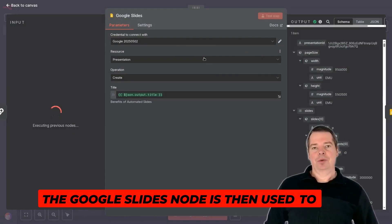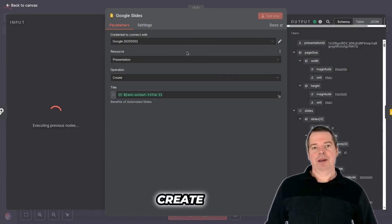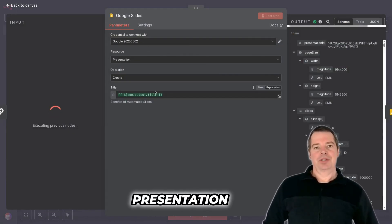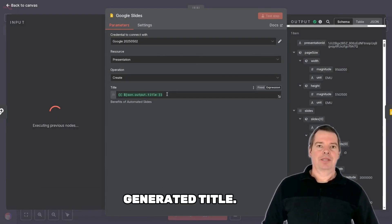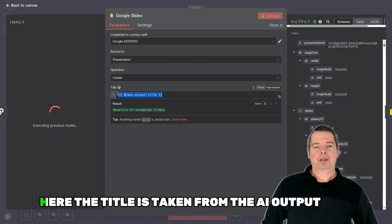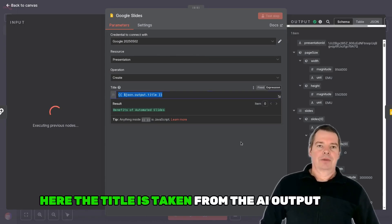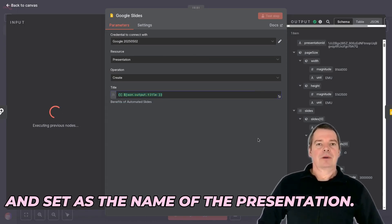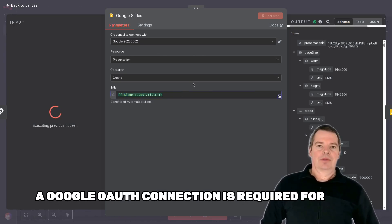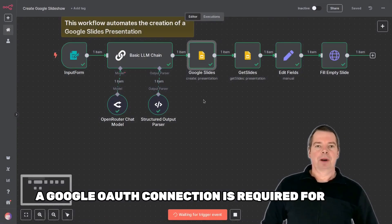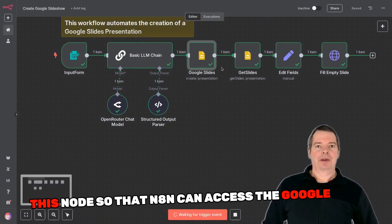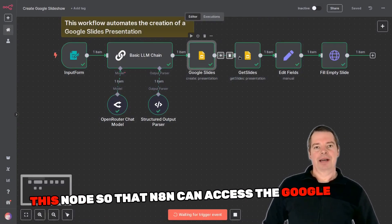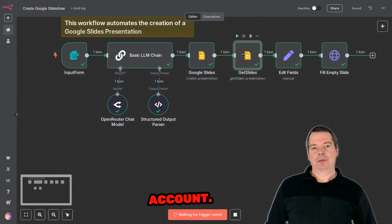The Google Slides node is then used to create a new presentation with the generated title. The title is taken from the AI output and set as the name of the presentation. A Google OAuth connection is required for this node so that N8N can access the Google account.